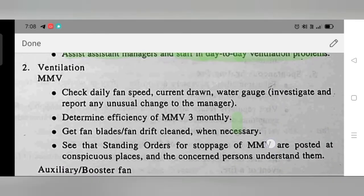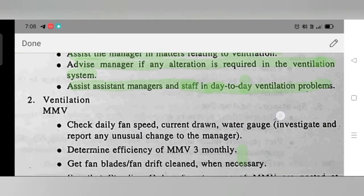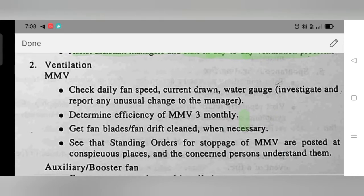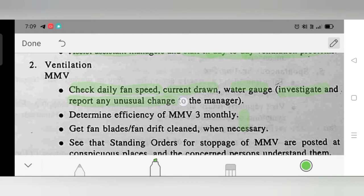Duty 2 – Main Mechanical Ventilation (MMV): The full form of MMV is Main Mechanical Ventilation. Check the fan, airflow field, current drawn, and water gauge. Investigate and report any unusual change to the manager.